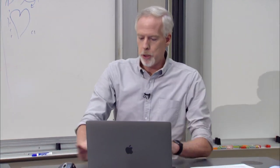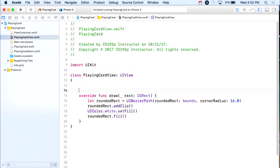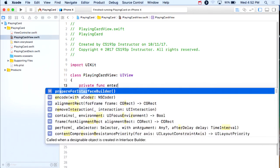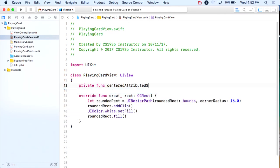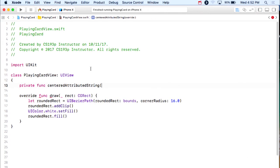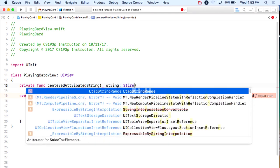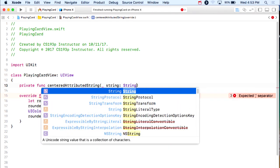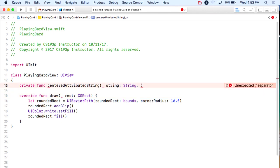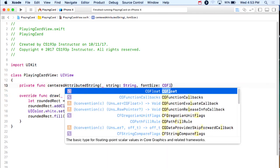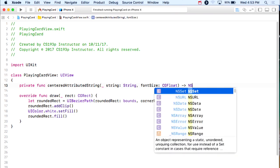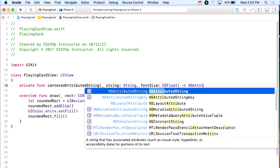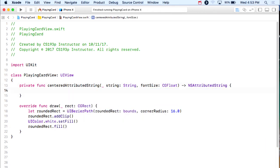I'm going to create a little private utility function called centeredAttributedString. It takes a string and a font size (CGFloat) and returns an NSAttributedString that's centered with that font size. Font sizes are CGFloats — all floating point numbers in drawing are CGFloats.